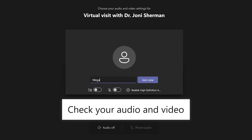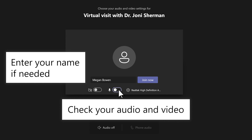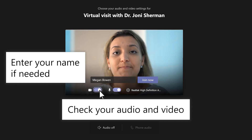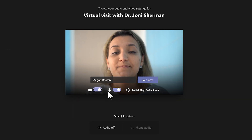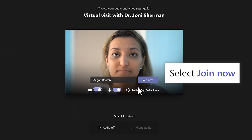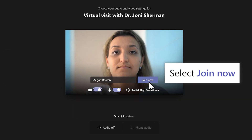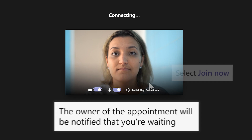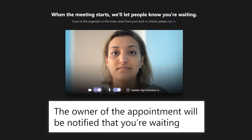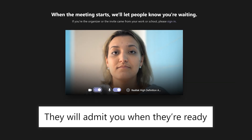Check to make sure your audio and video are working properly and enter your name if you need to. Then, select Join Now. The owner of the appointment will be notified that you're waiting and will admit you when they're ready.